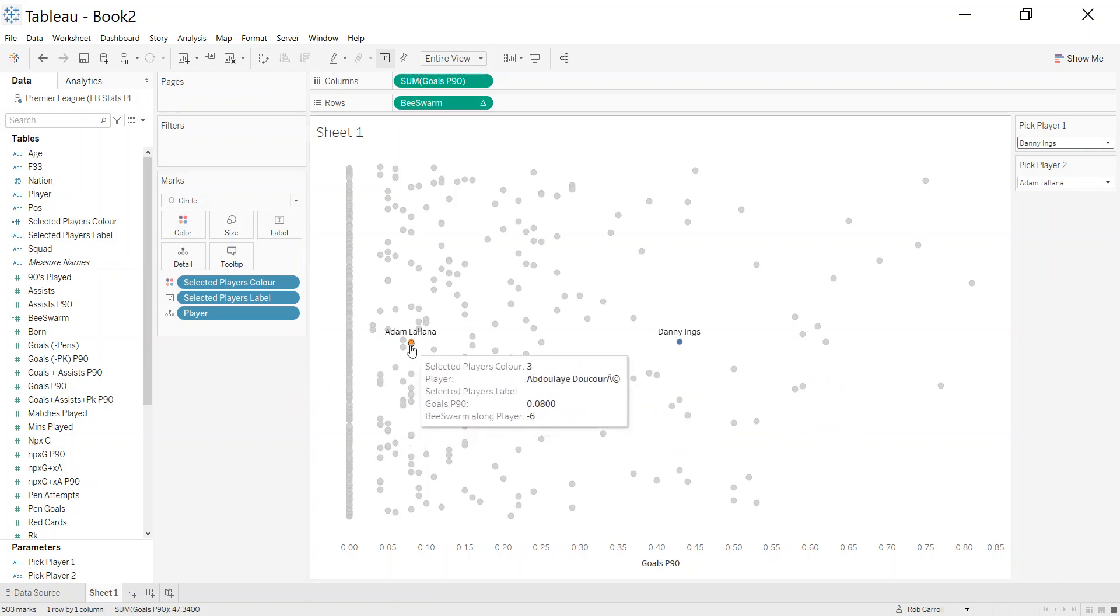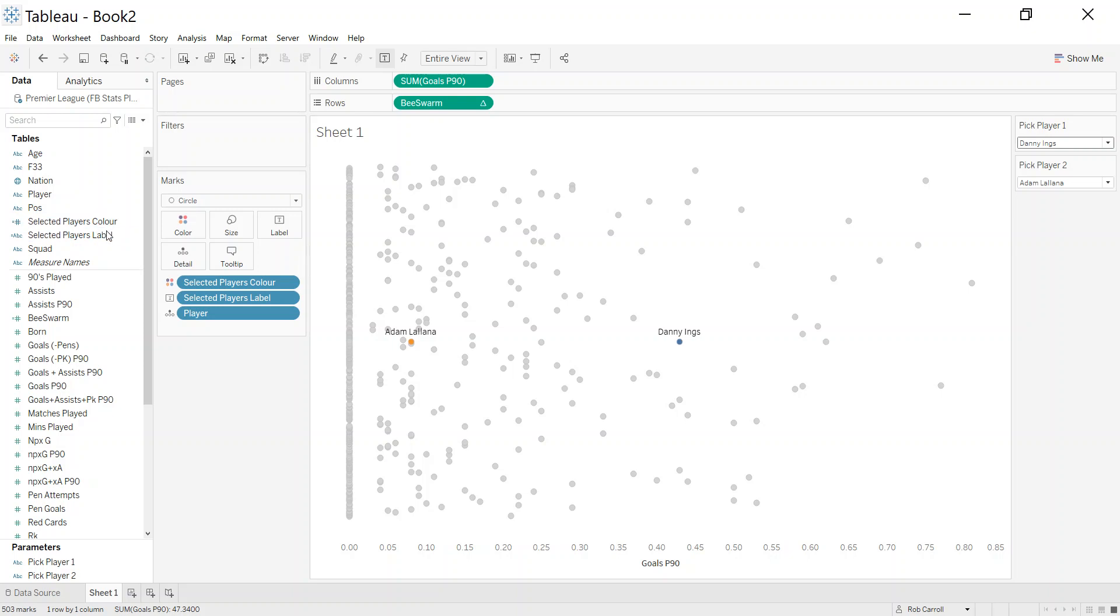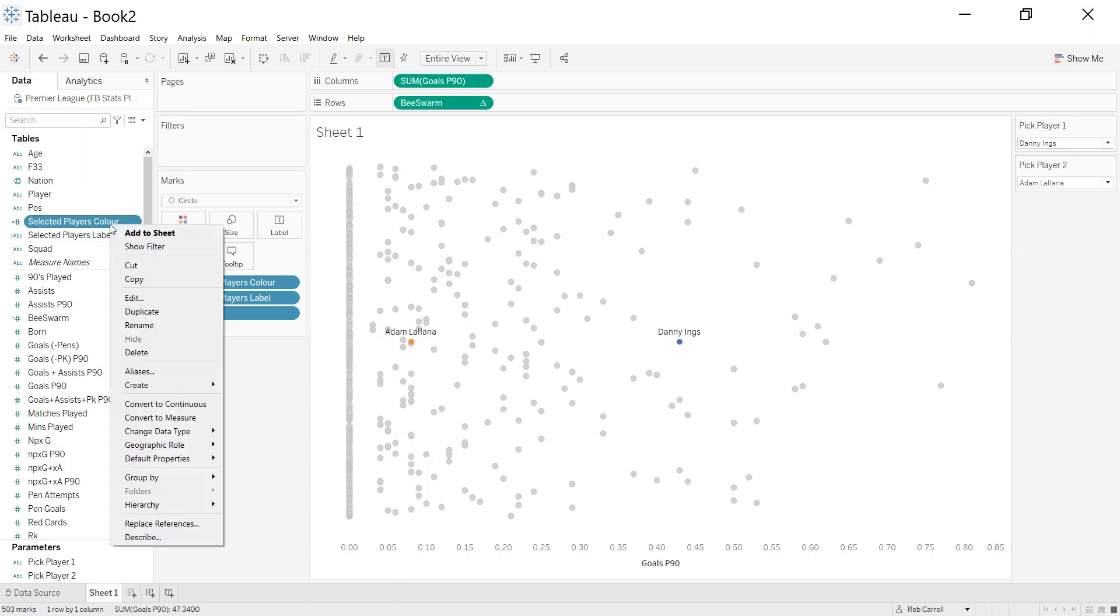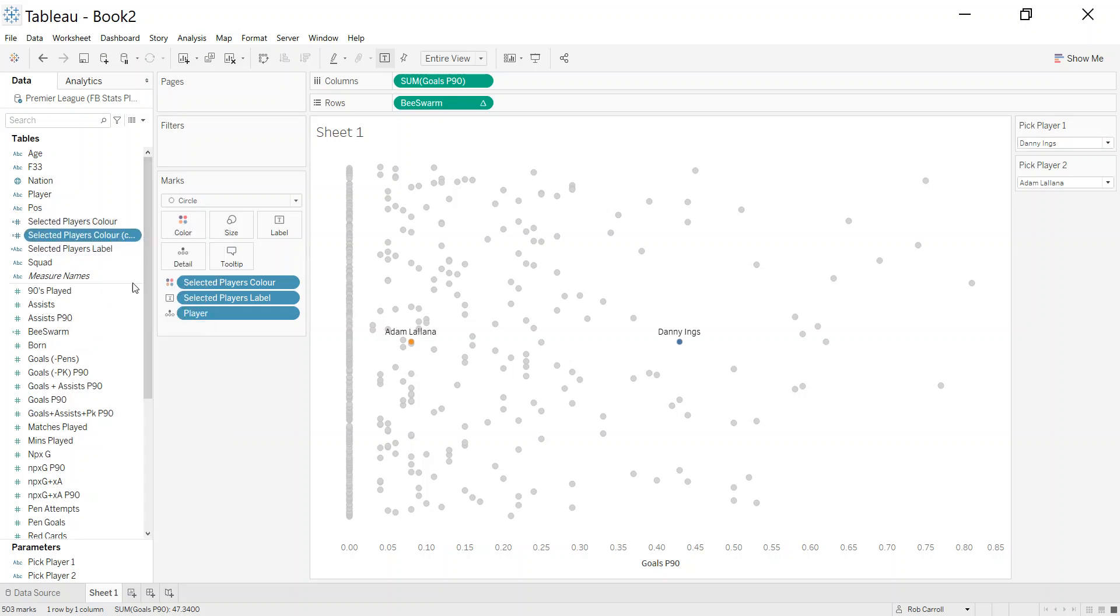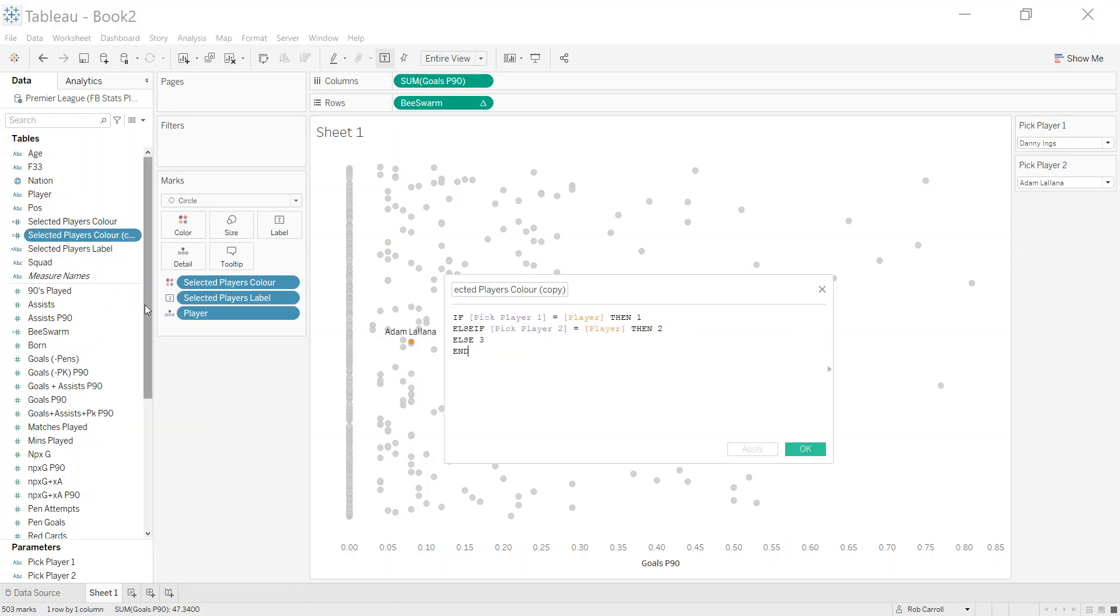The next thing I want to do is size them, so I want the two I've selected to be a little bit bigger than the others. Again, I can't really use the existing ones, so I'm going to go back up to the corner here and duplicate it.